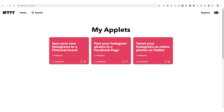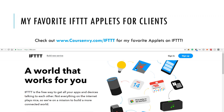This is a huge time saver. Now be sure to check out courseenvy.com/ifttt — this is a post I constantly update with my favorite If This Then That applets.